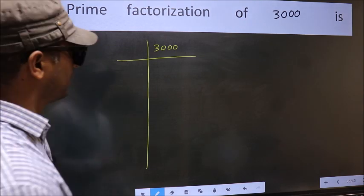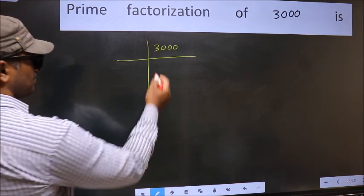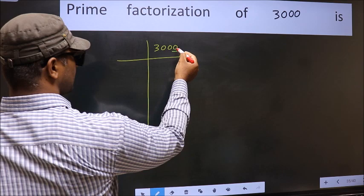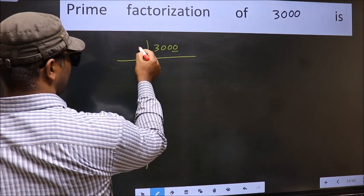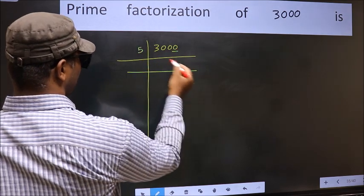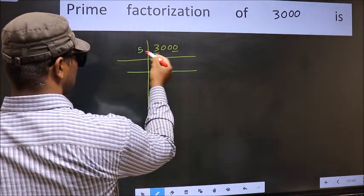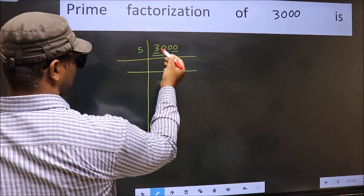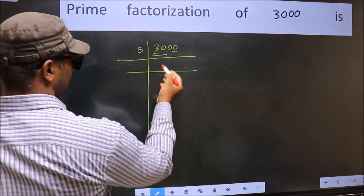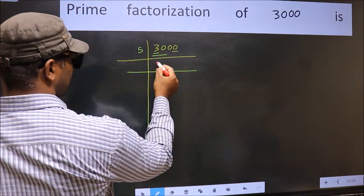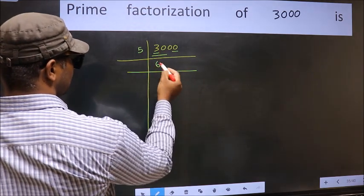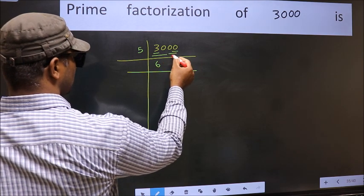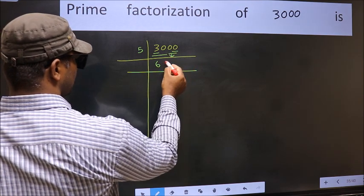Next, in this number, the last digit is 0, so take 5. The first number 3 is smaller than 5, so take 2 numbers: 30. When do we get 30 in the 5 table? 5, 6 is 30. Now these 2 zeros come down as they are.